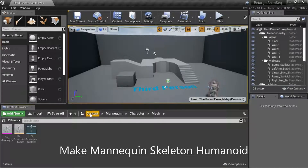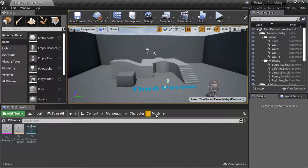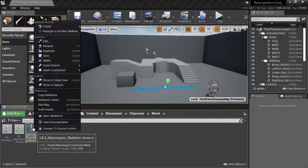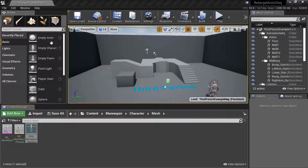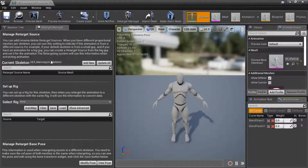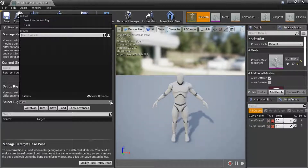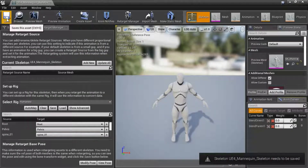Under Content, Mannequin, Character, Mesh — right-click the Skeleton and select Edit. Under Setup Rig, select the Rig drop-down, select Humanoid Rig, and Save.